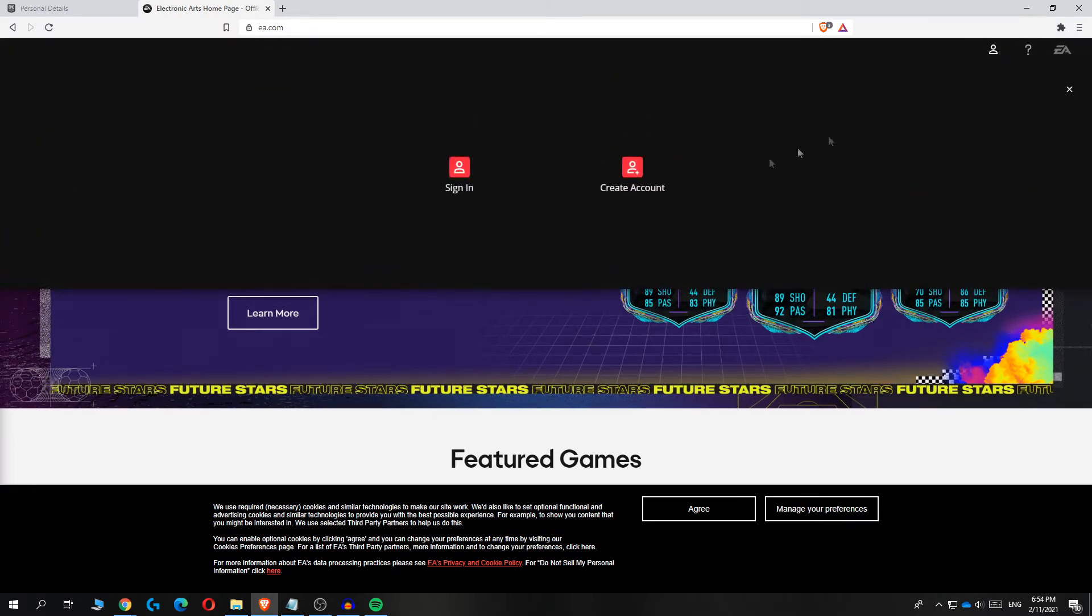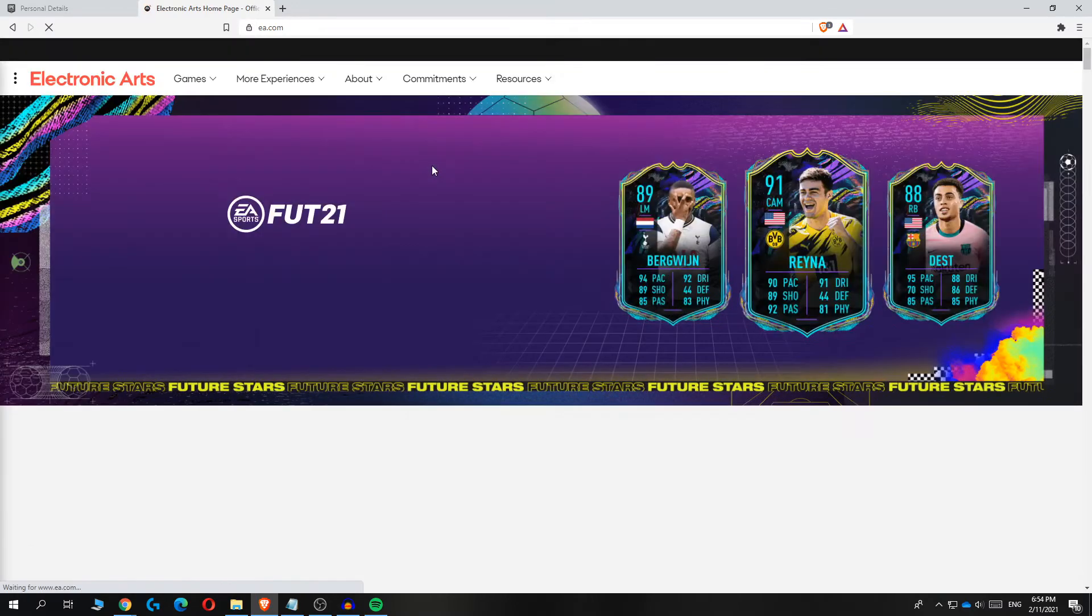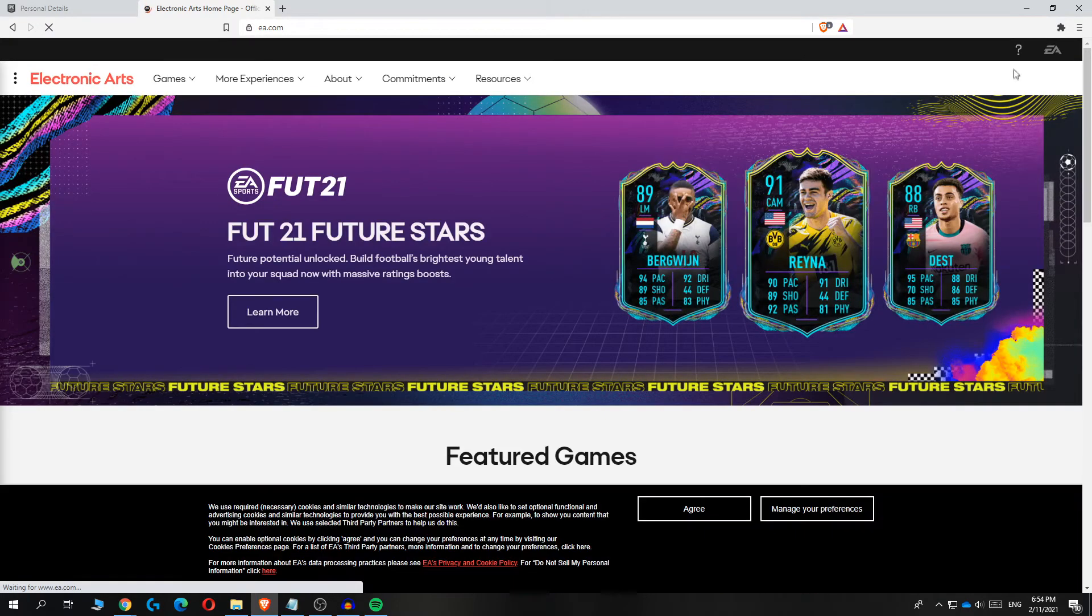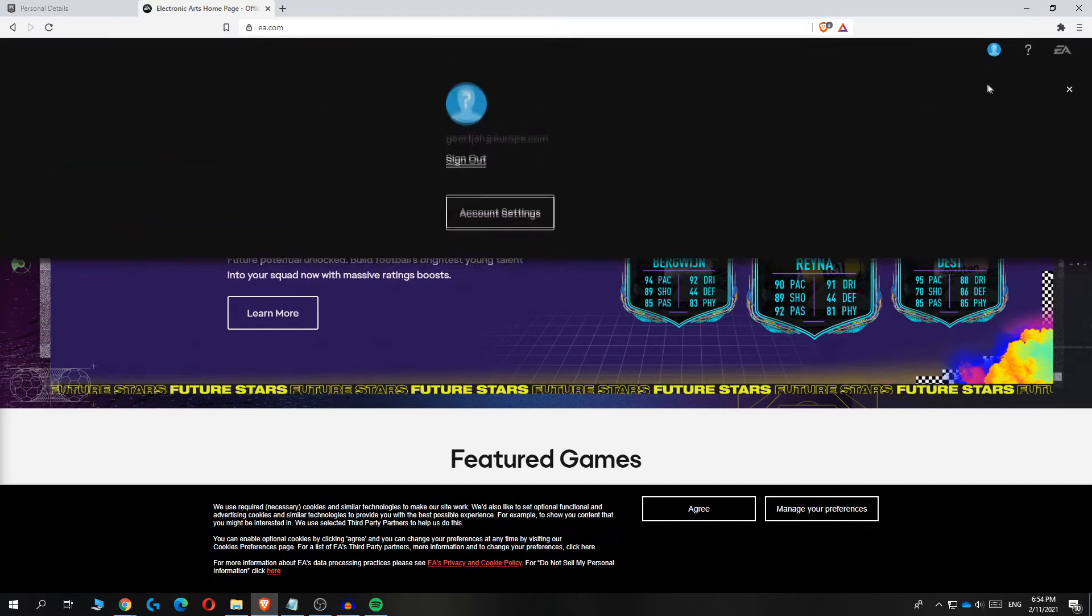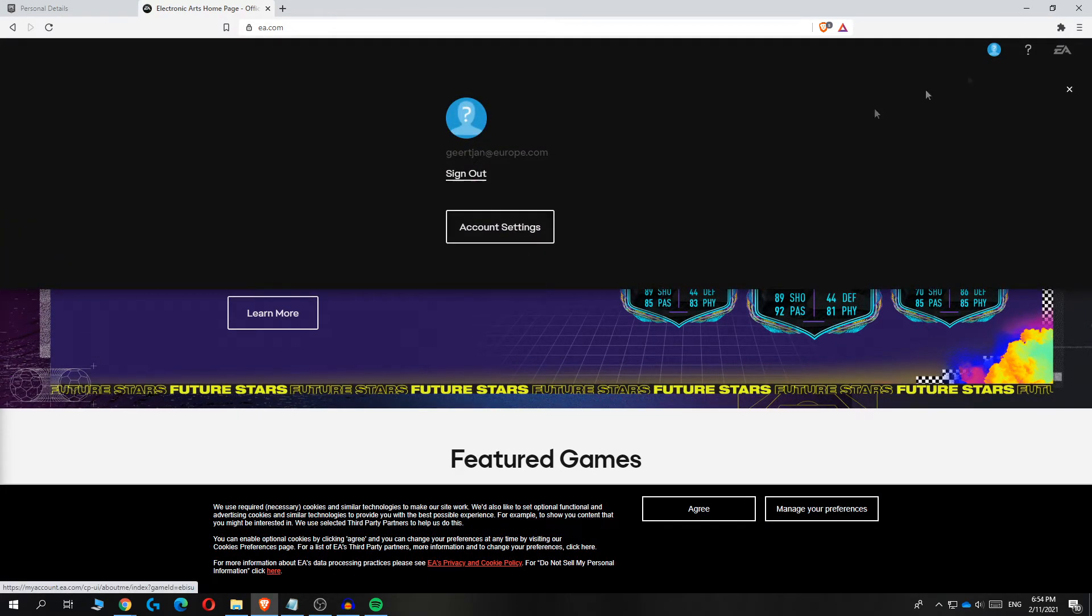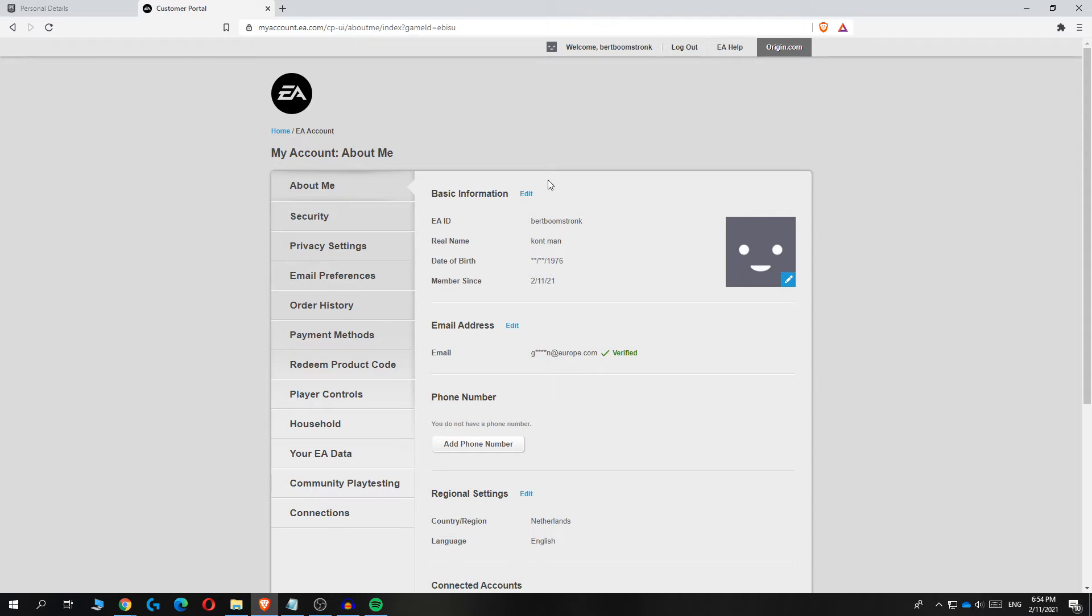If you're logged in, hit this button, then sign in or create your account. Once you're signed in, hit it again and go to account settings. Here you can see all your account information from your EA account.